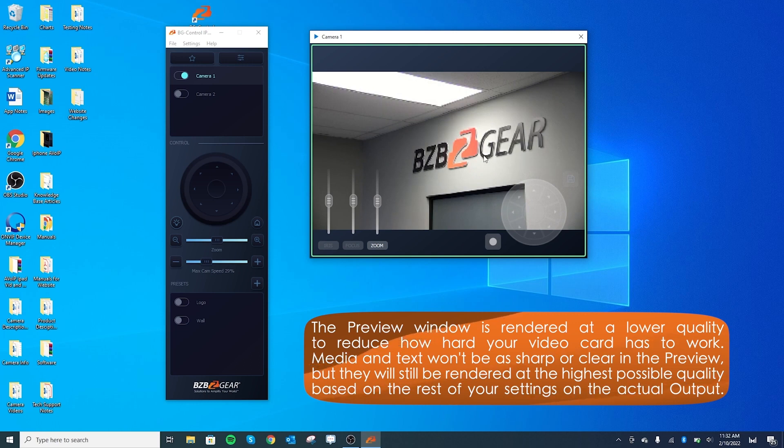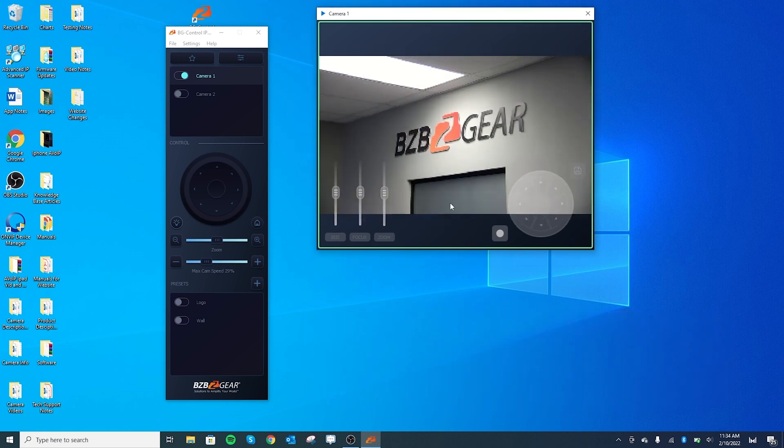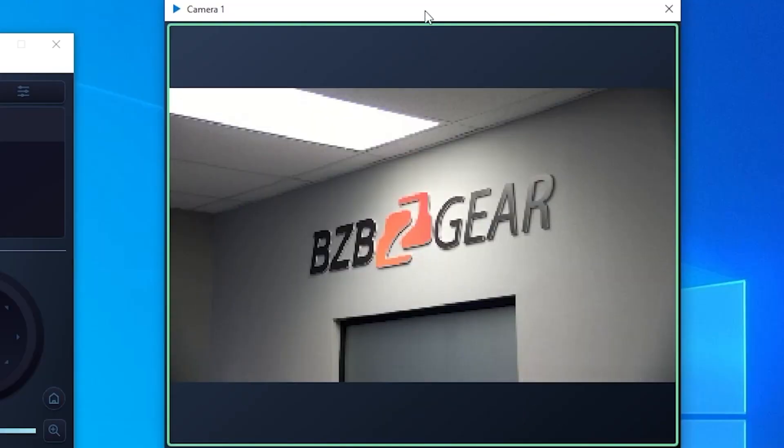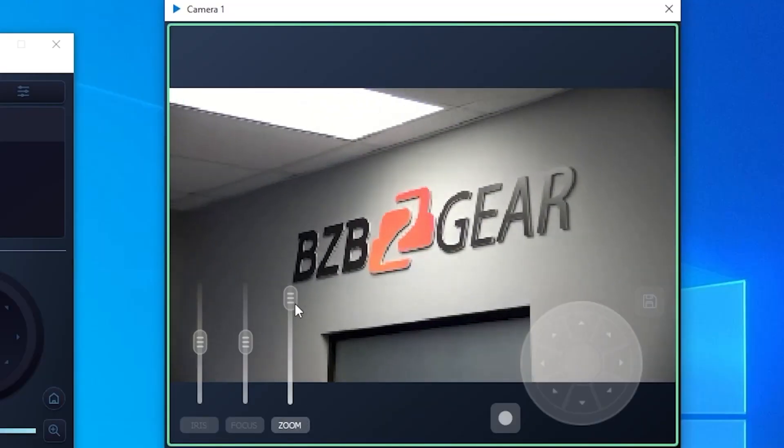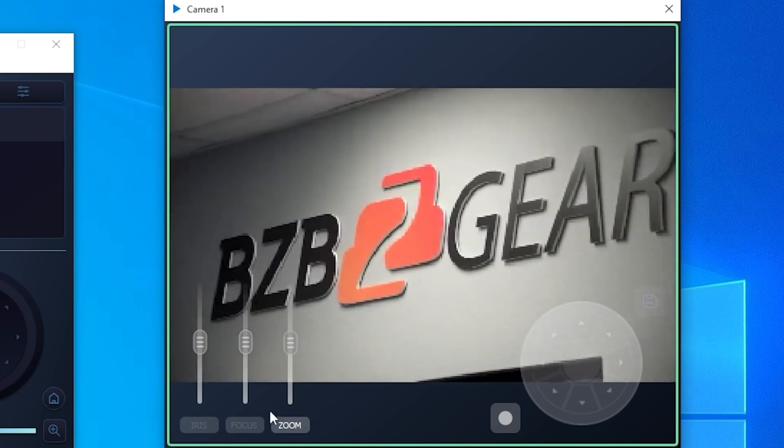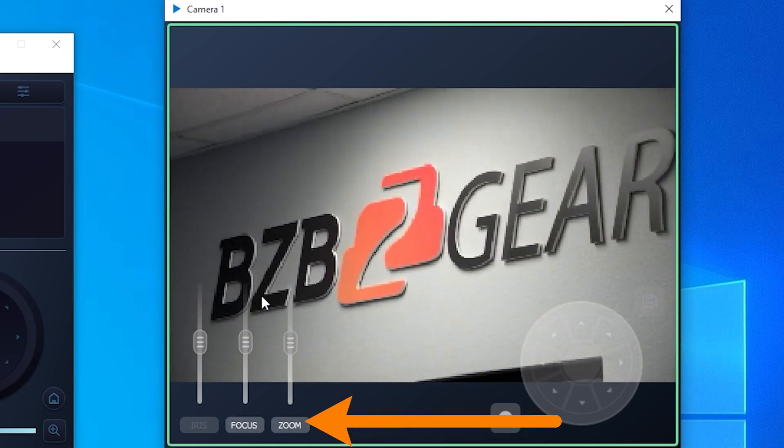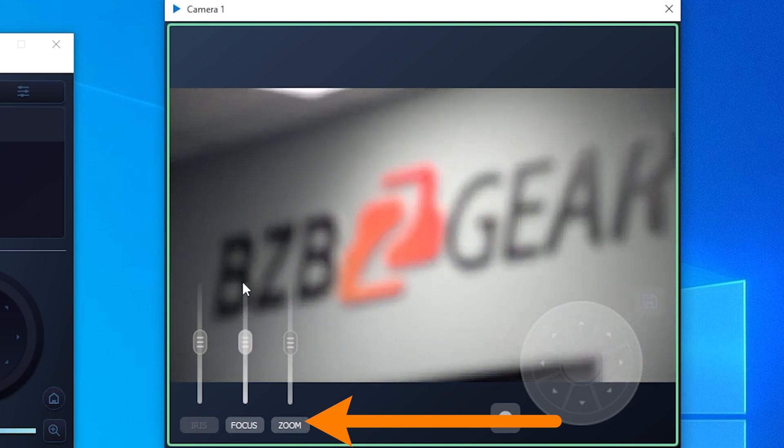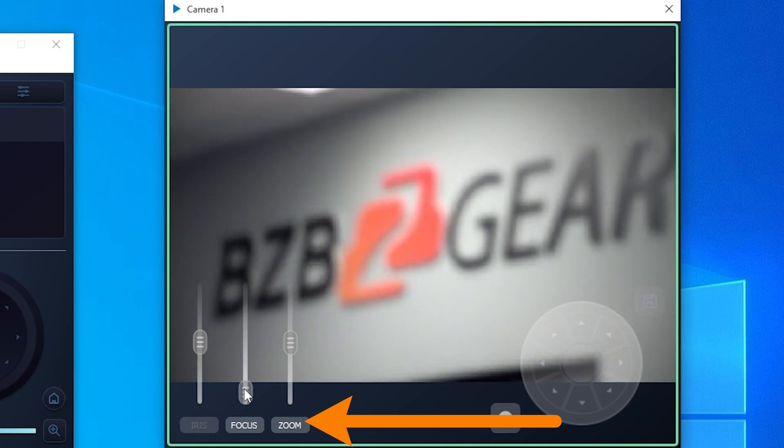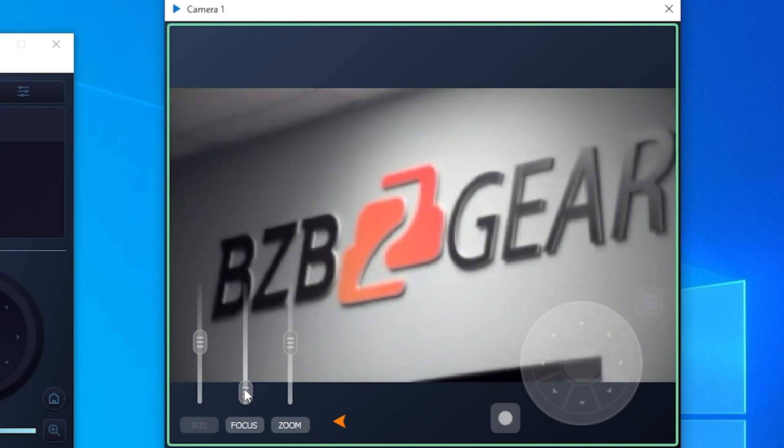This helps offload the strain from the computer. As you can see, really easy to use. You have the ability to zoom, focus, and manage the iris from this preview window as well.